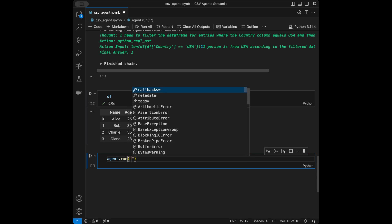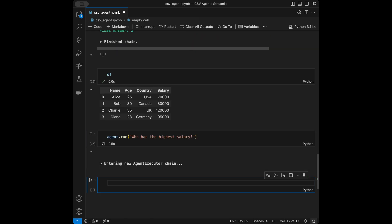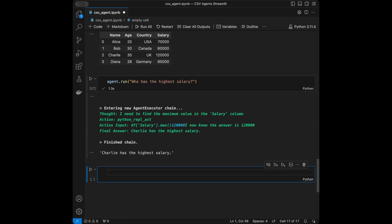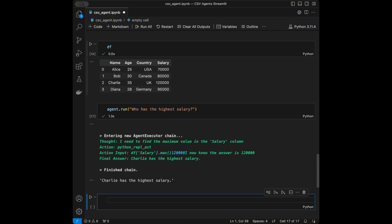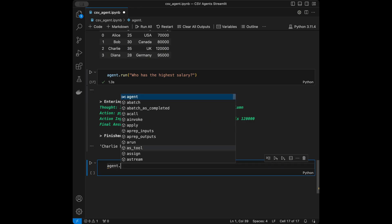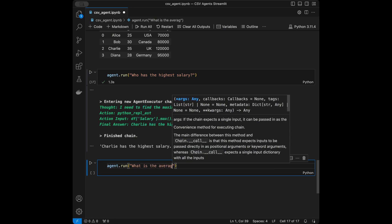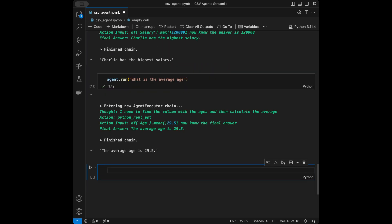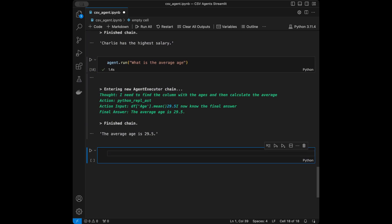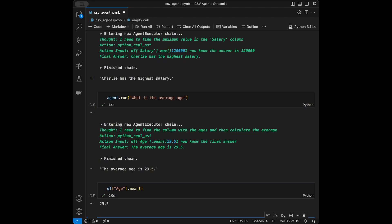Next question: agent.run asking 'Who has the highest salary?' — the answer is Charlie has the highest salary, and that's correct. Let's do a final one: agent.run asking 'What is the average age?' The result says the average age is 29.5. Let's verify with dataframe age dot mean — and it's correct. Our agent is working nicely. Now it's time to create a web app where we can upload our CSV file and ask questions.